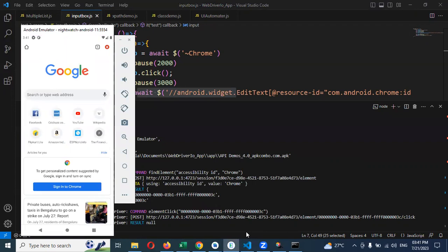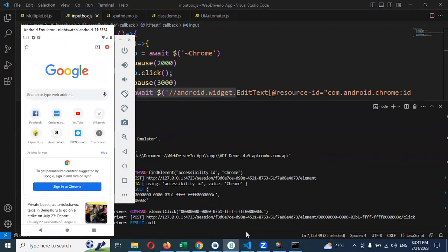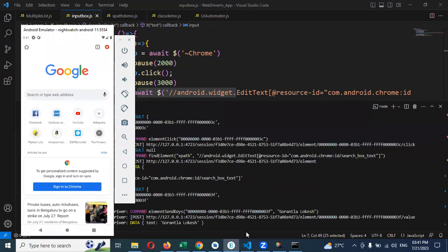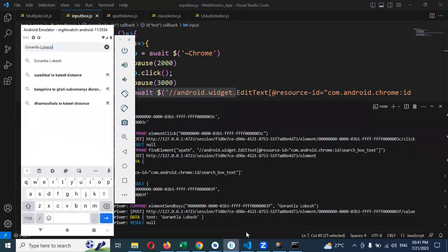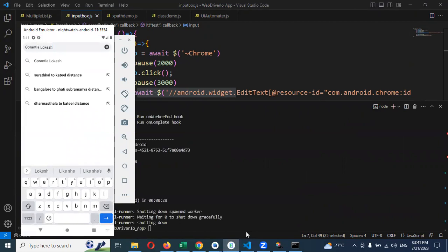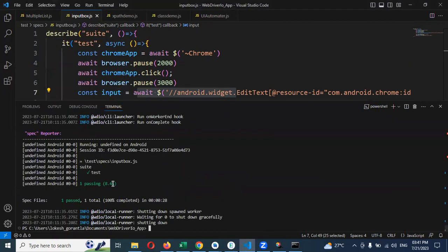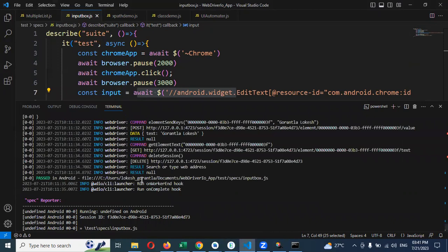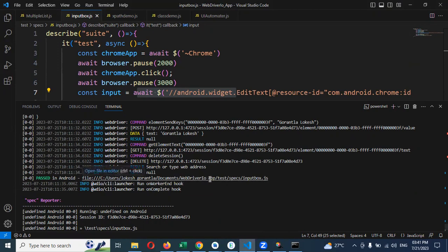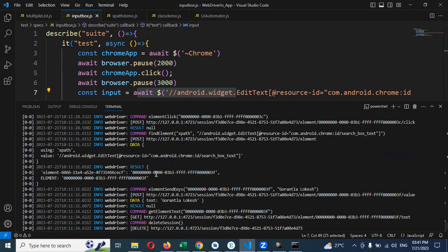We are clicking and entering the text. You can see Goruntho Lokesh is entered and the test case passed because we validated both things successfully. We're able to validate because we provided the proper value.